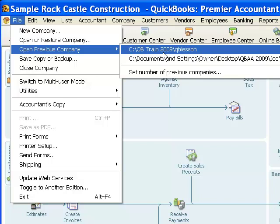And that's located on Drive C, QB Train 2009, QB Lesson. And from what we've done in the video so far, you know that's correct.